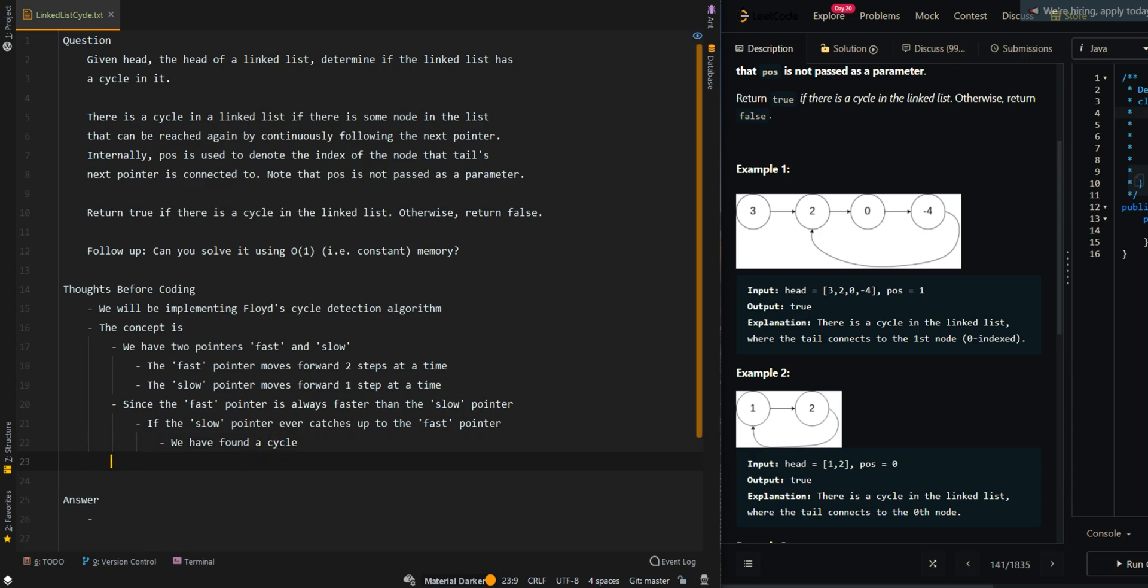Now a side case we may consider is, does the fast pointer ever skip over the slow pointer?